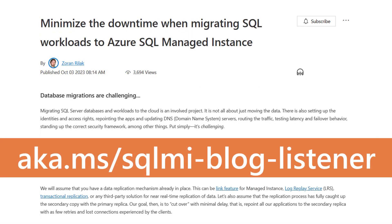For the complete list of limitations and a detailed guide on the migration and minimizing migration failover downtime with listener endpoint, check out Zoran's blog at aka.ms/sqlmi-blog-listener. I hope this was useful. See you in the next video.